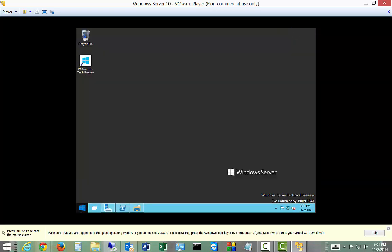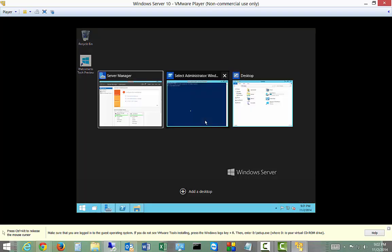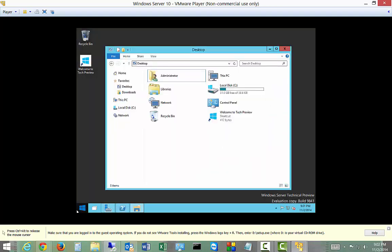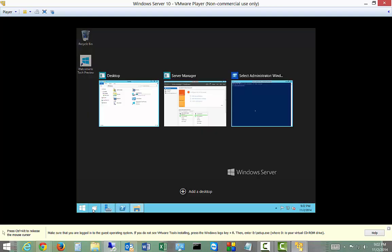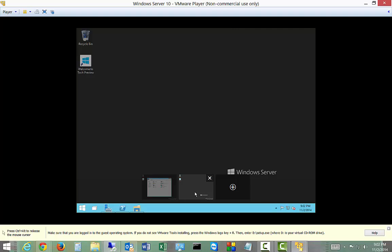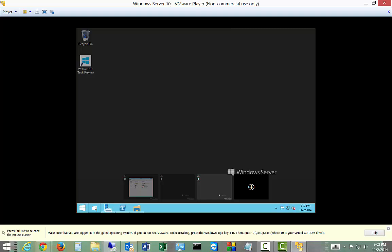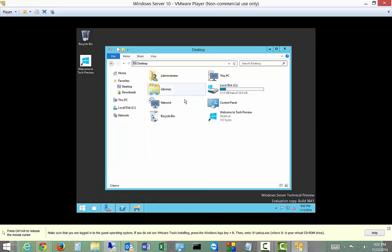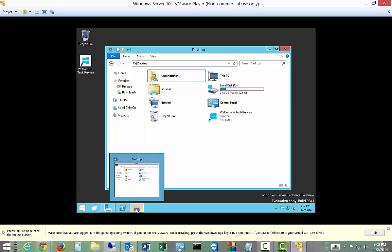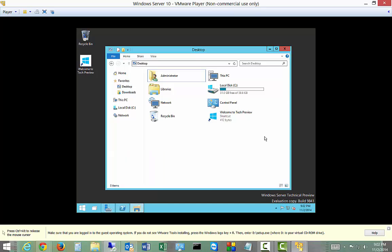And let's take a look and see, and we also have a Task View which is sort of the virtual desktops. Add a desktop. There we go. Very nice. So that is installing Windows Server 10 Technical Preview.